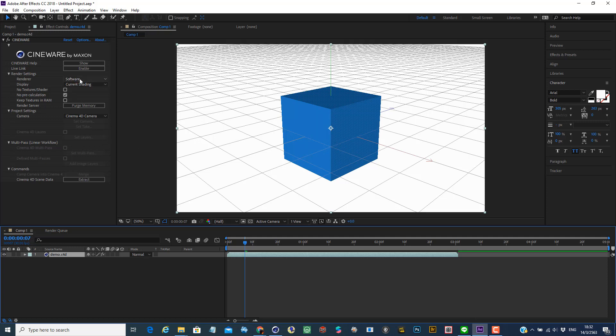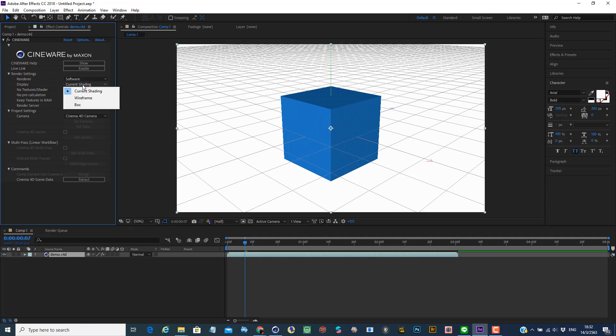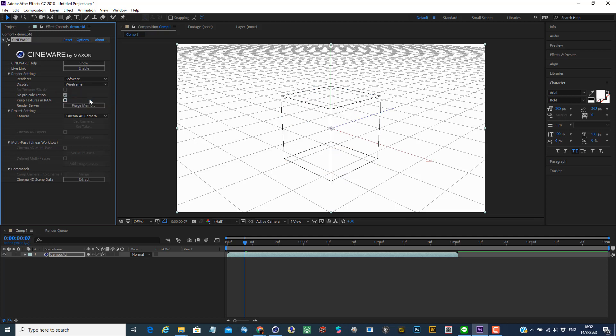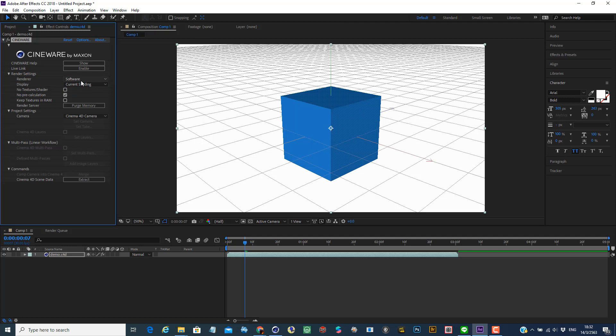And then you may choose different levels of the preview quality. So in this one, you have current shading, wireframe, box. So you can see it depends how fast your computer is. And then a render.